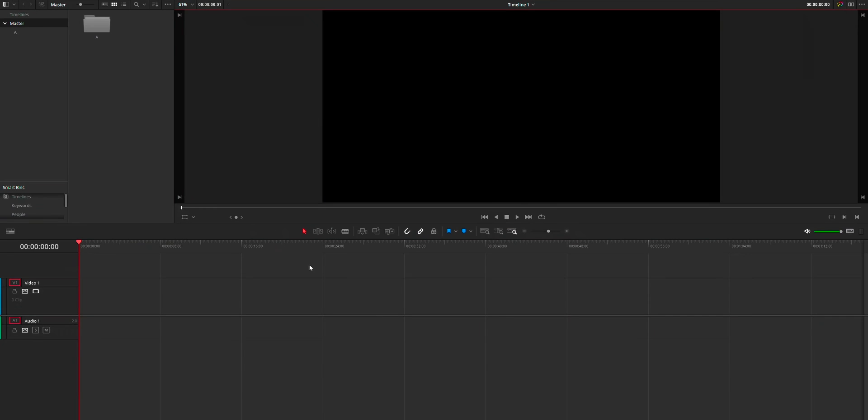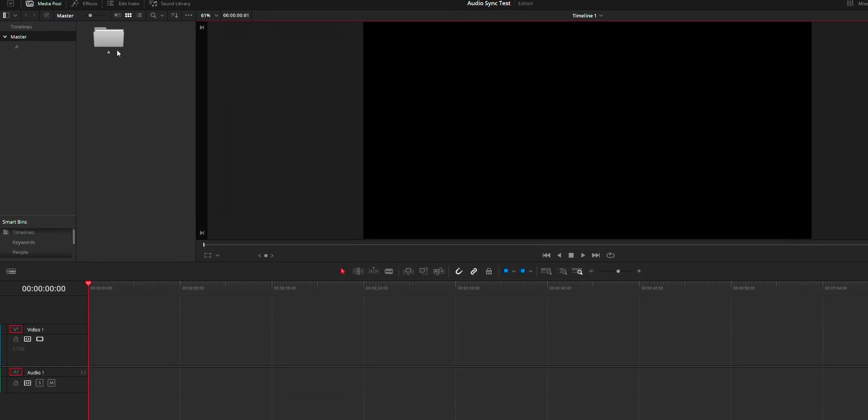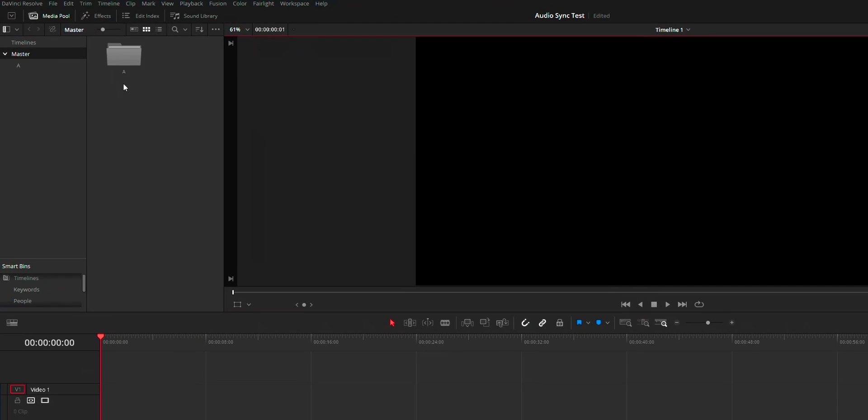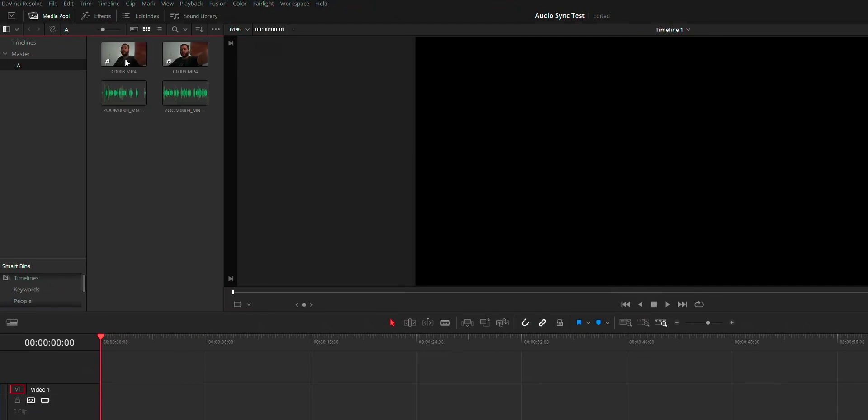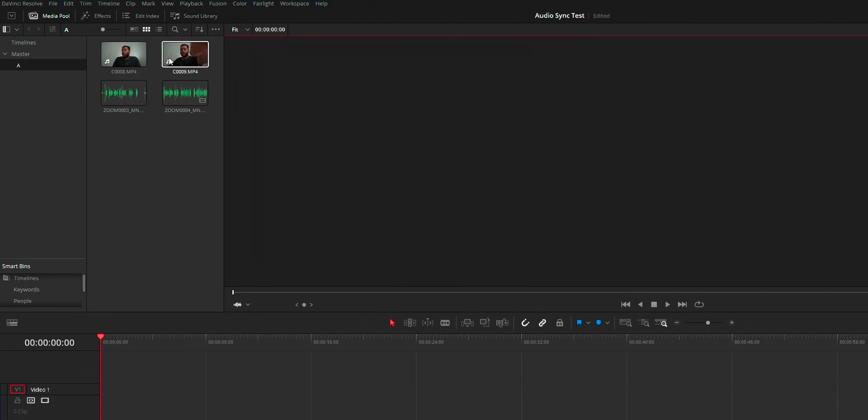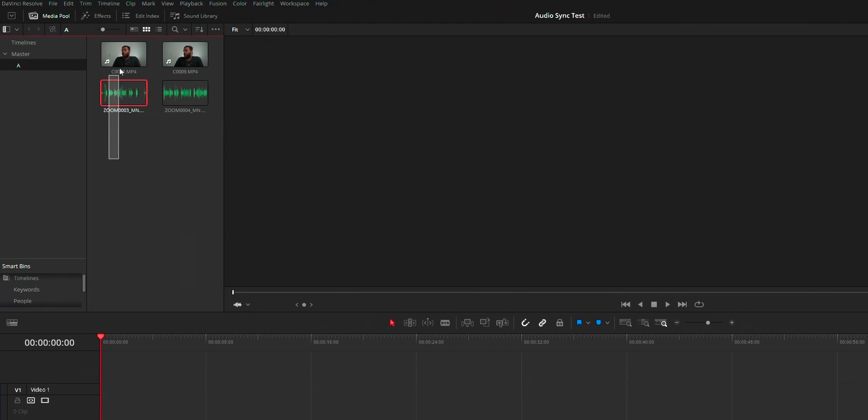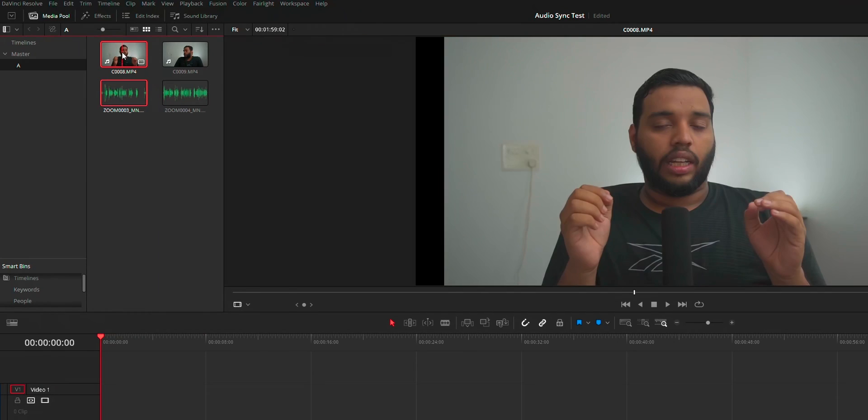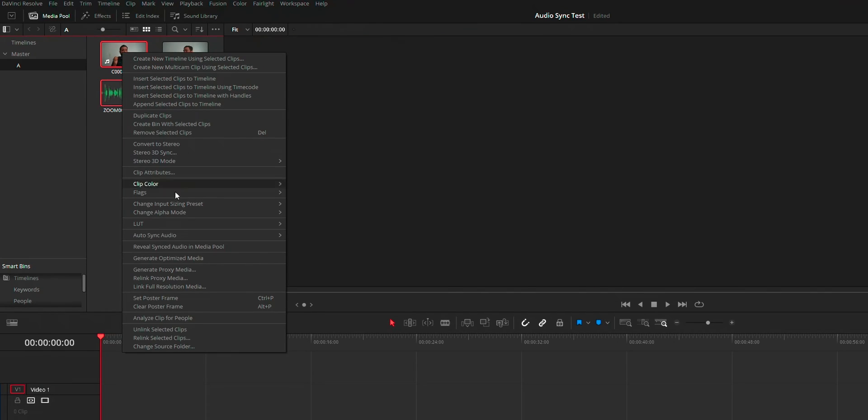So first you need to place both your audio and video inside the same folder. Then select both files, right click, and choose auto sync audio.